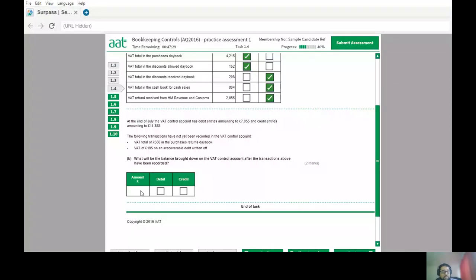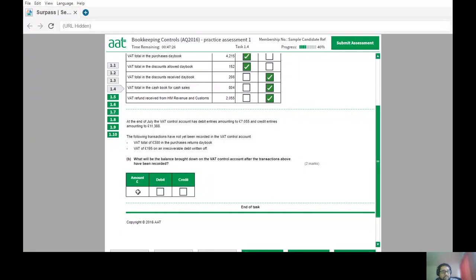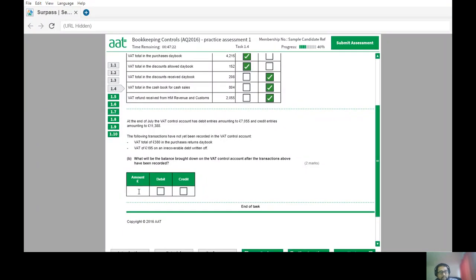The balance carried down is £4,518 on the credit side. Let's go back and enter that answer — £4,518 on the credit side.